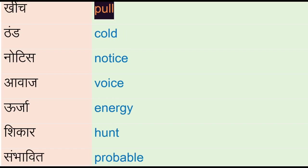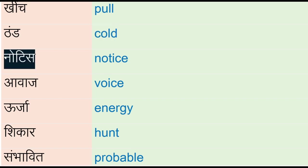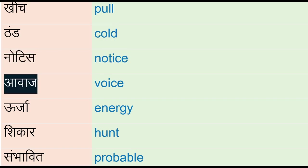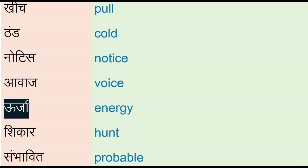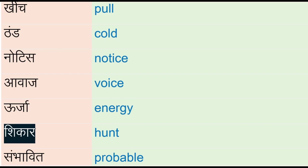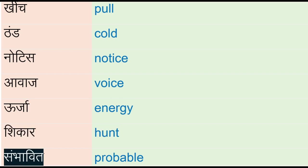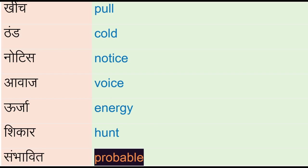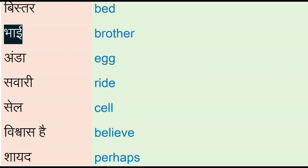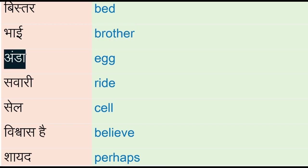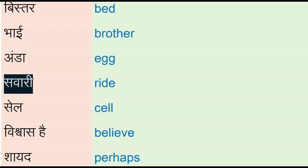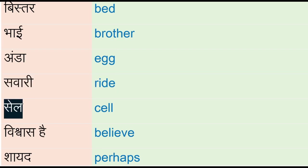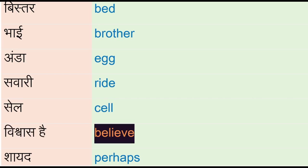Thund - cold, notice, awaj - voice, urja - energy, shikar - hunt, sambhavid - probable, bistar - bed, bhai - brother, under - egg, sabari - ride, sell, vishwaas hai - believe, shayad - perhaps, uthau - pick.